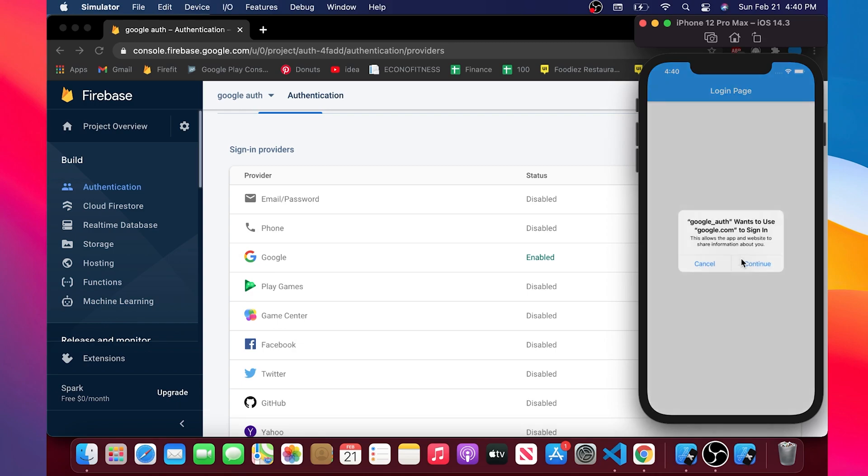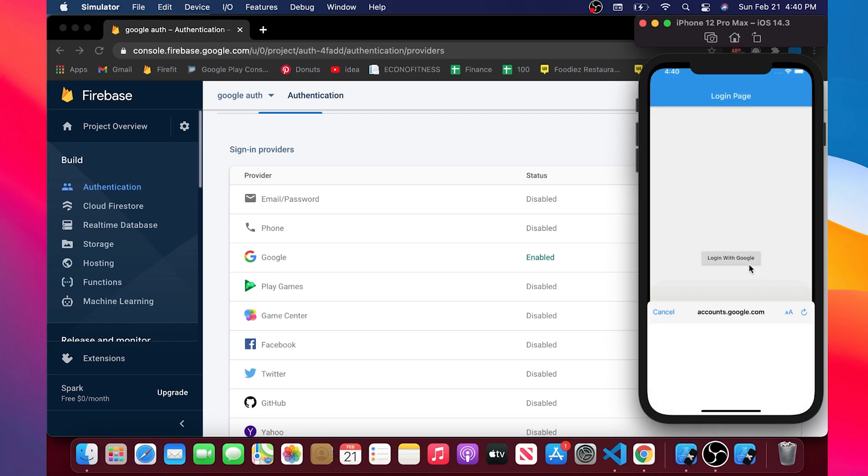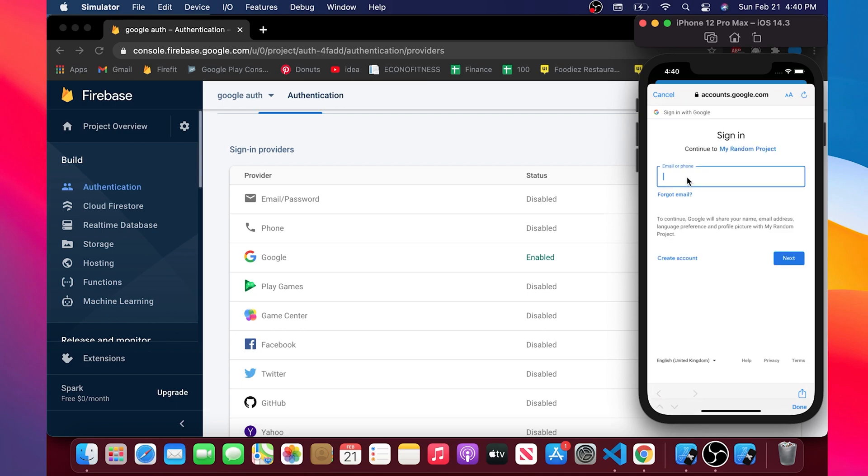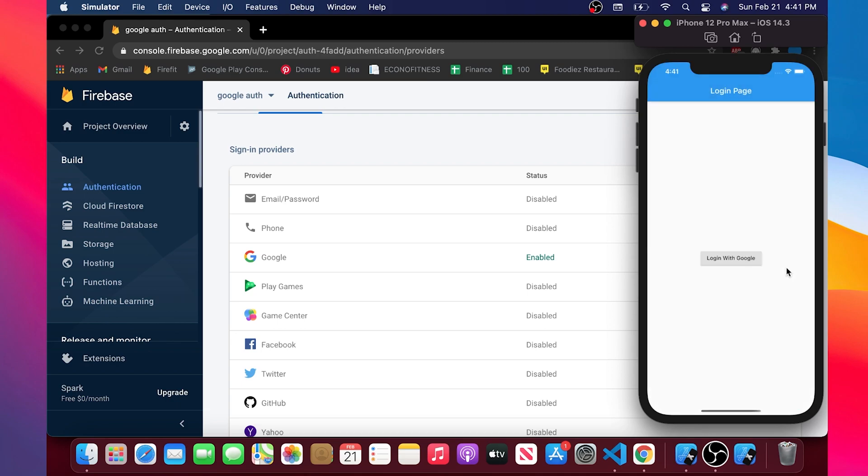Now you can click on it and you will be able to log in with Google. So I will put all my credentials and I see you in the home page. That's it for this one.